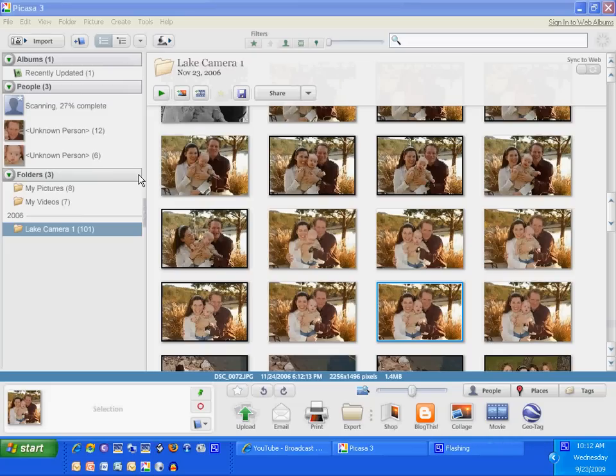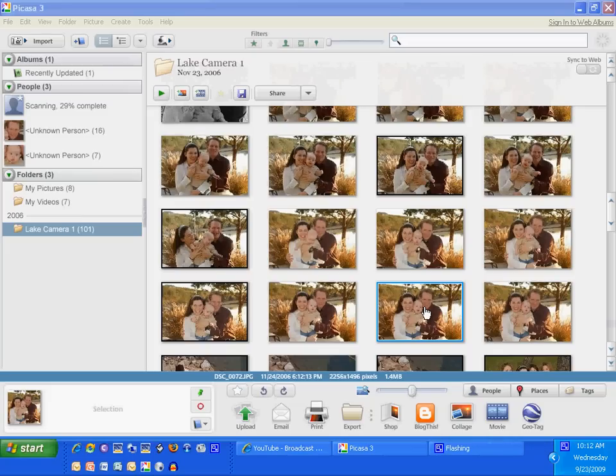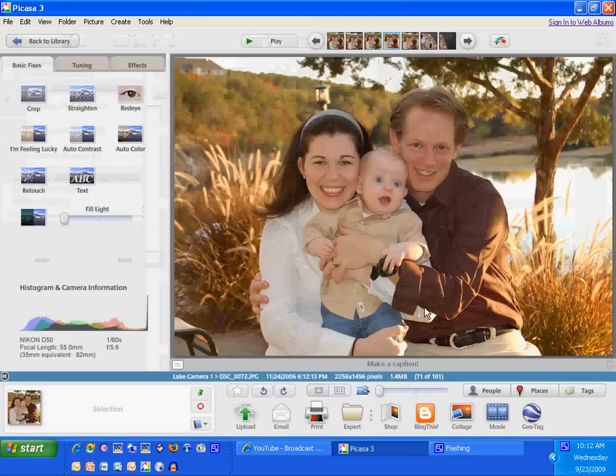To work Picasa's facial recognition software, what you need to do is double click on an image, then click on the bottom button that says people.